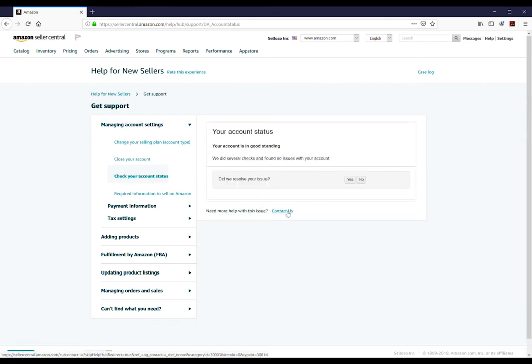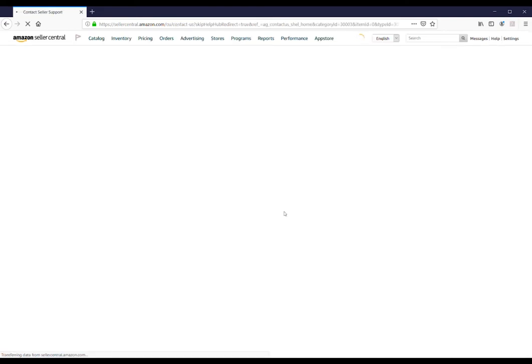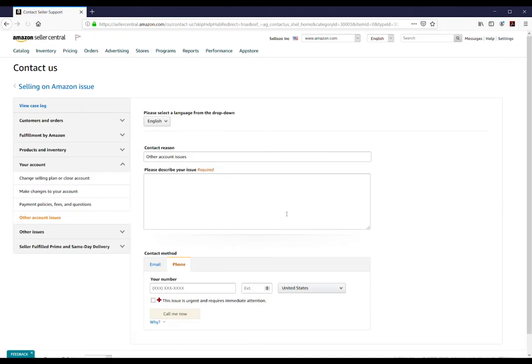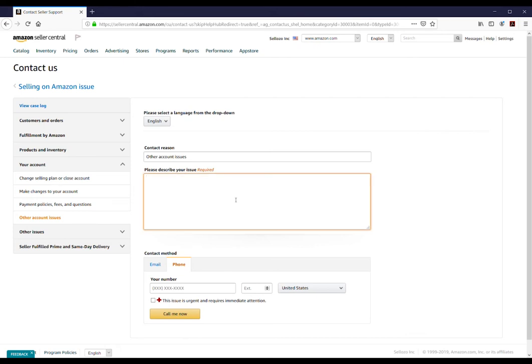Find and click the Contact Us link to load the Contact Us form. On this form, enter the contact reason and describe your issue in the text box.